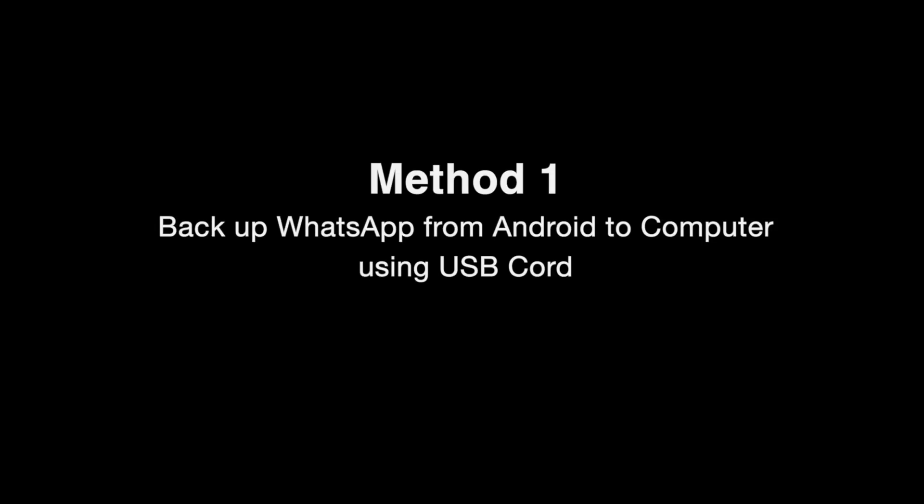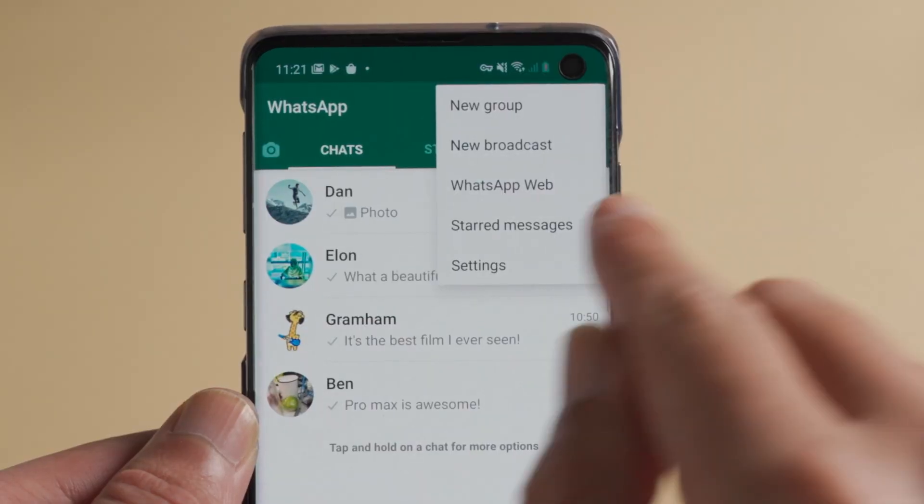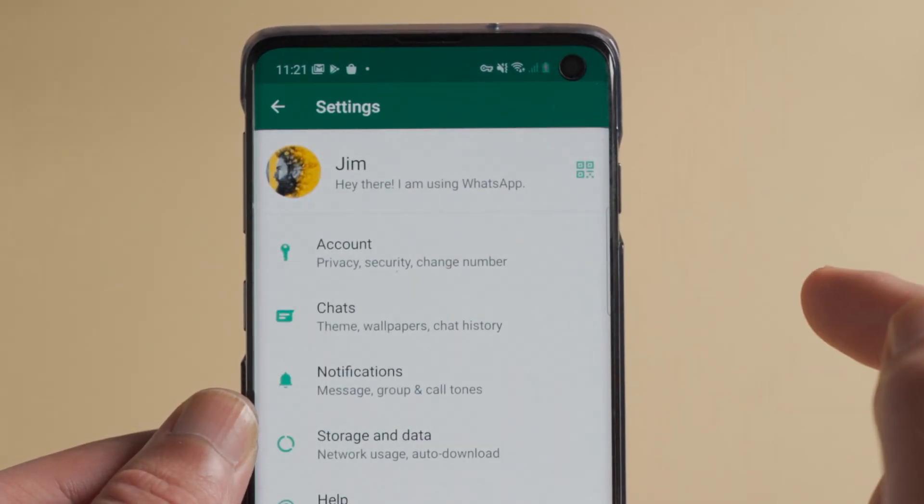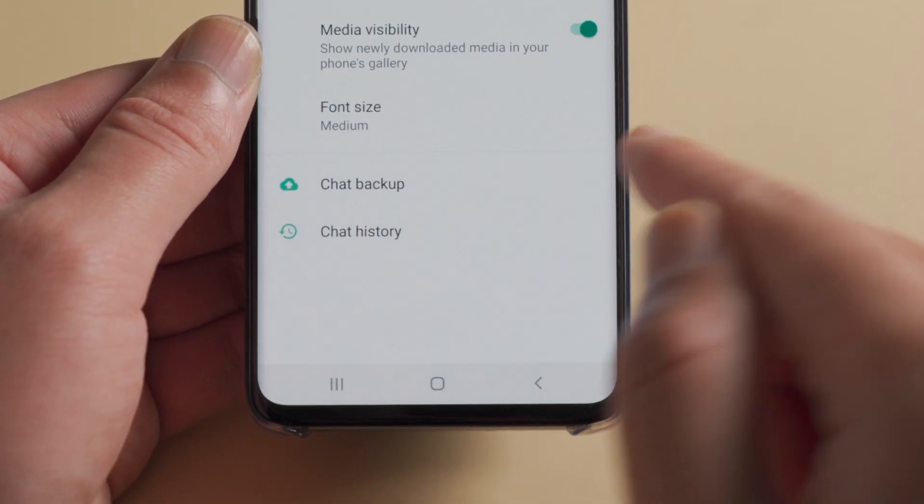The first method is the simplest. All you need is a USB cord. First, backup the WhatsApp data on your Android phone, make sure it's to the local disk.